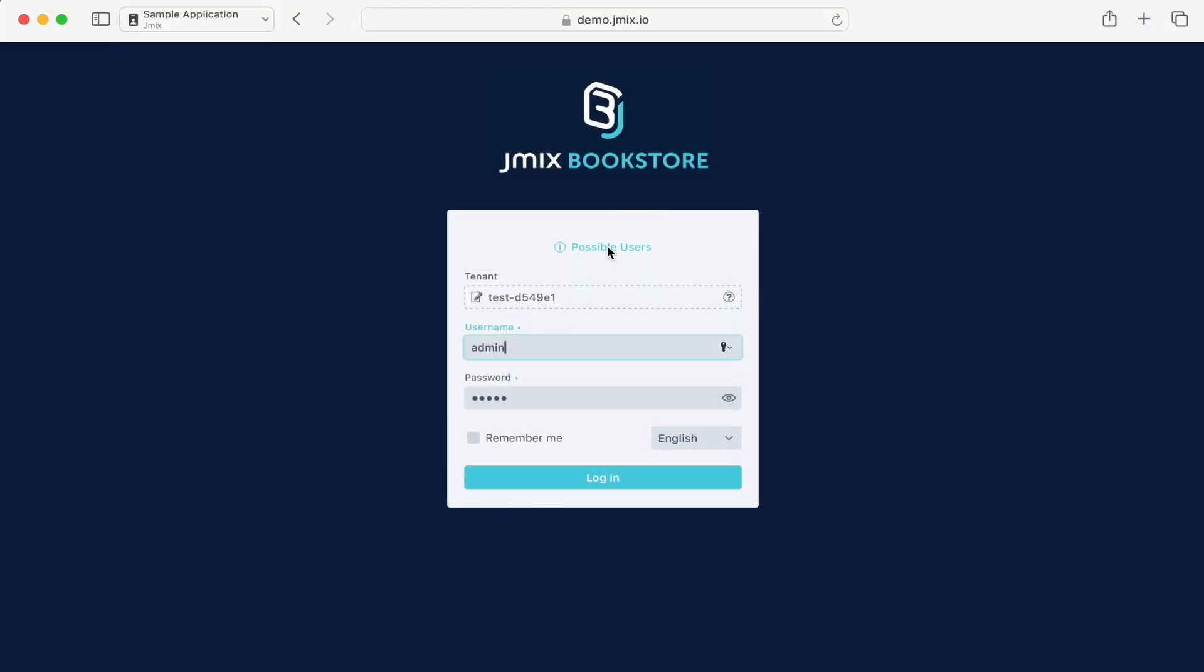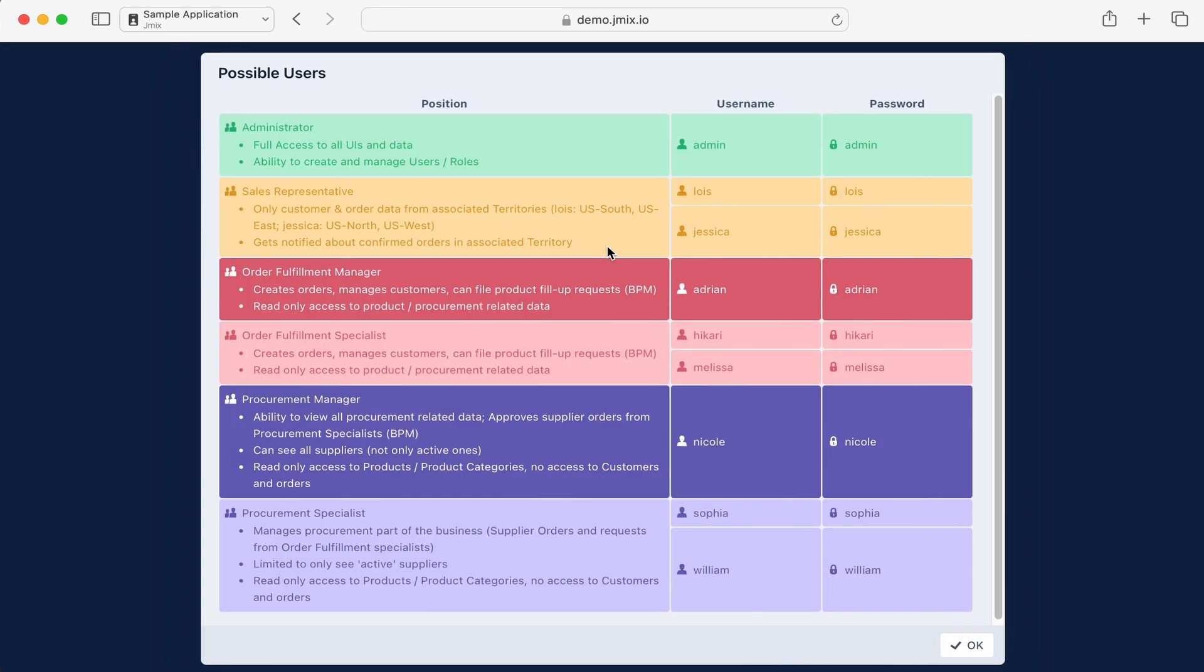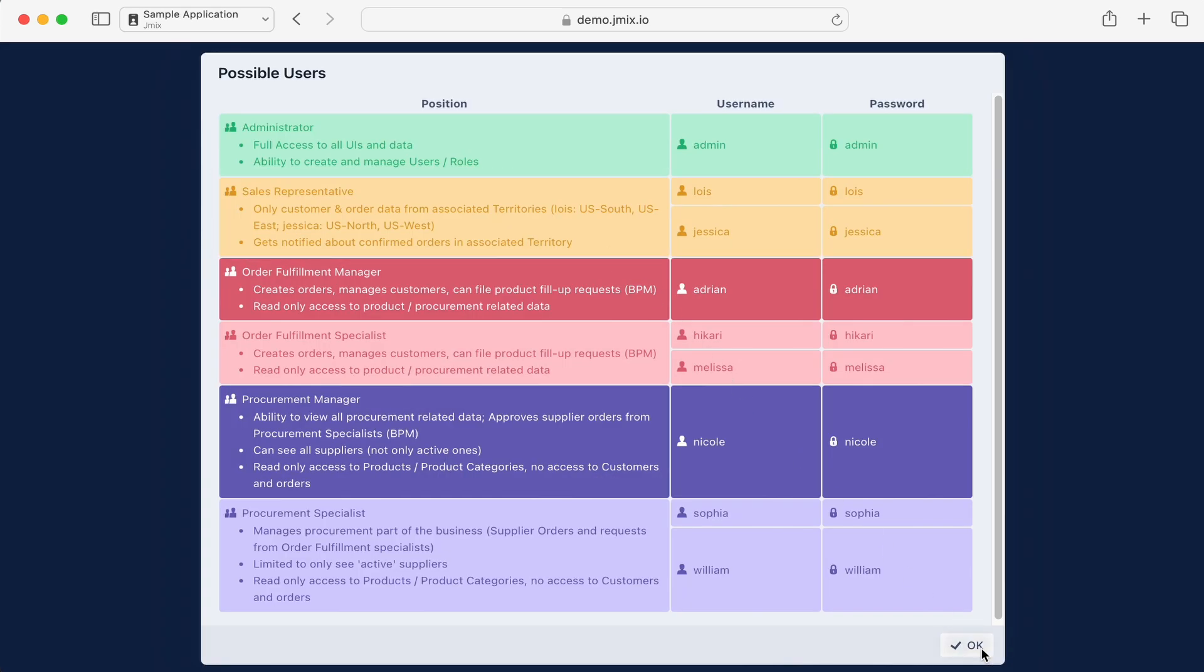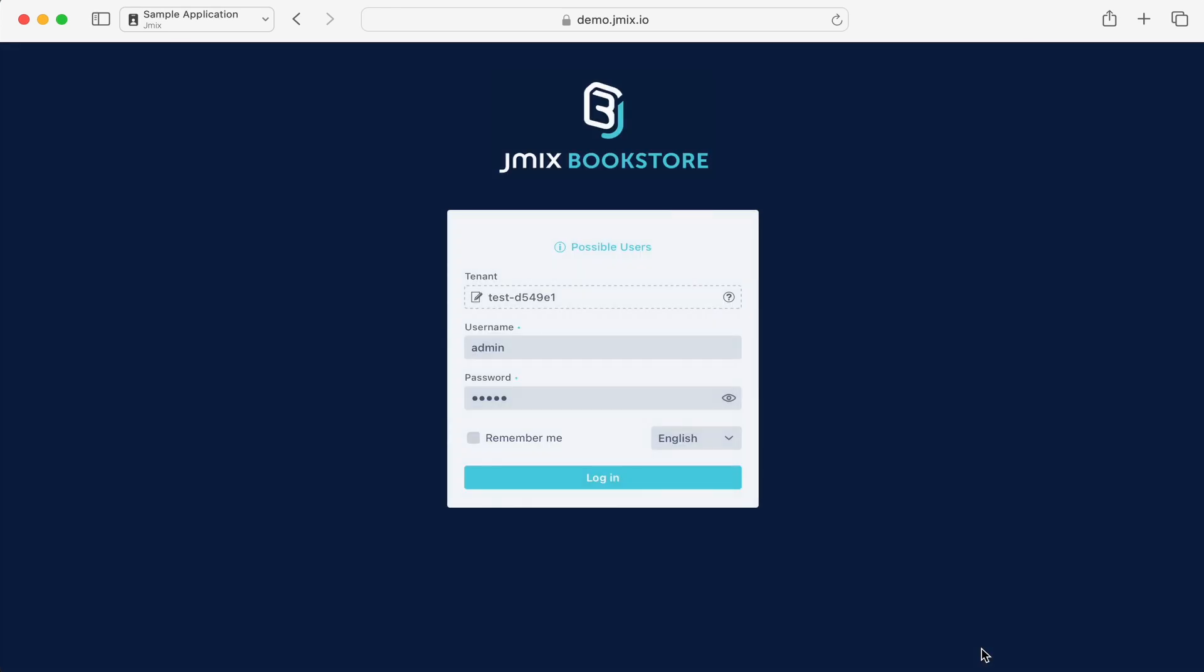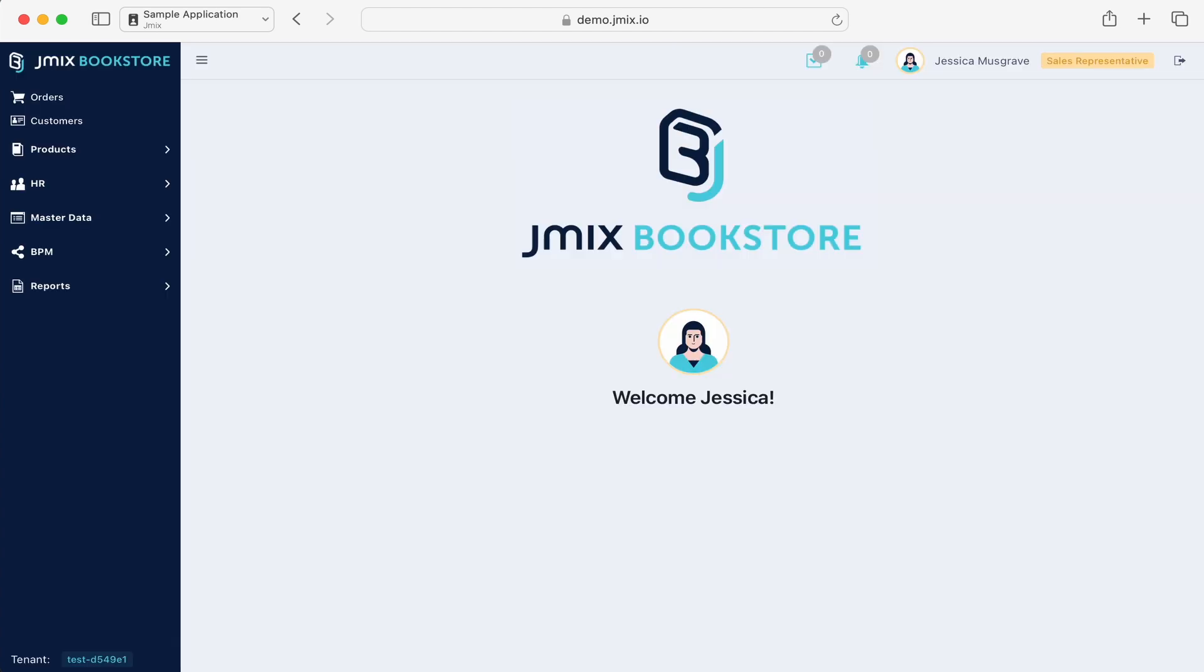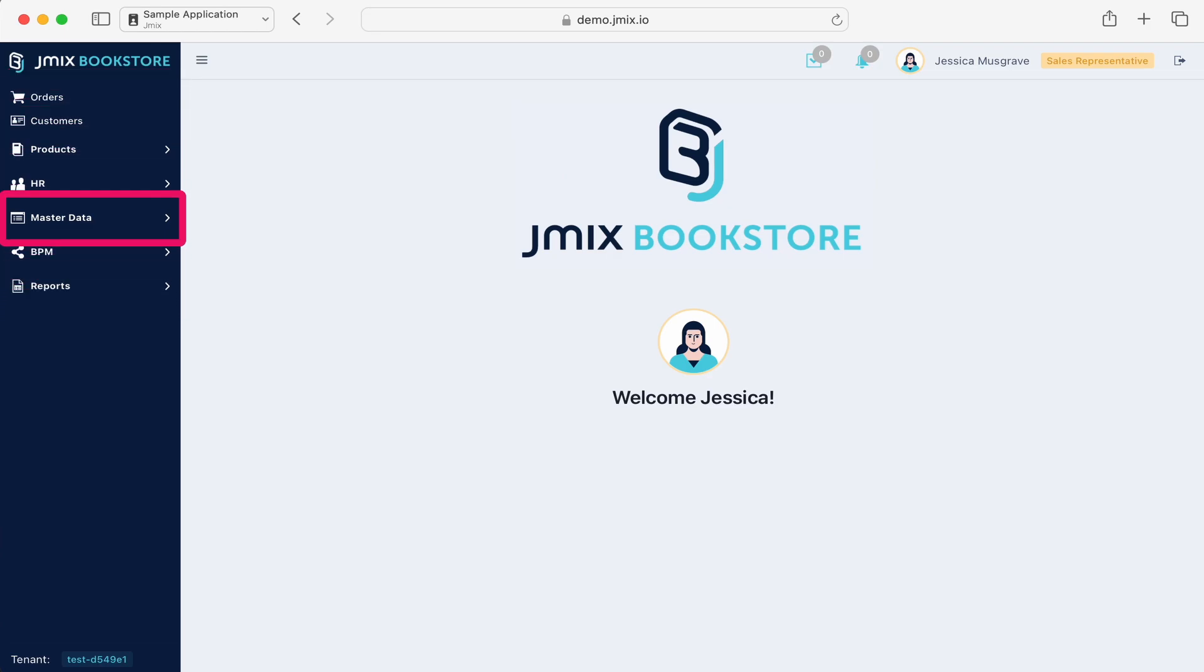Different user roles have unique access privileges. Here, we are logging in as Jessica, a salesperson. On the left, you can see the main menu with various sections. The menu supports element grouping, such as the master data section.